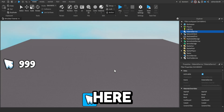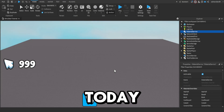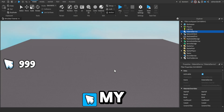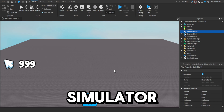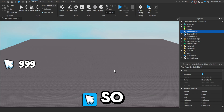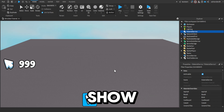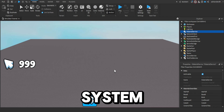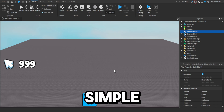Hey guys, it's Ashton Lua here and today I'm showing you Part 3 of my Clicker Simulator tutorial series. In this part I'm going to show you how to make a rebirth system. It's pretty simple.